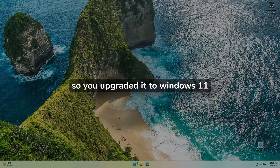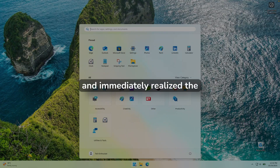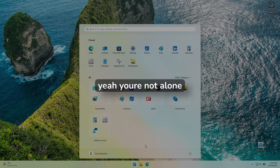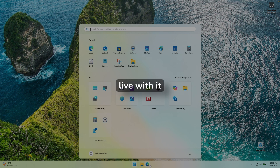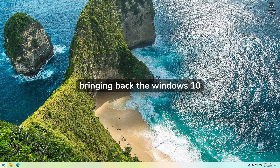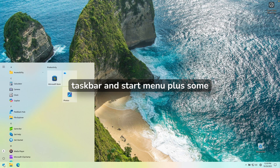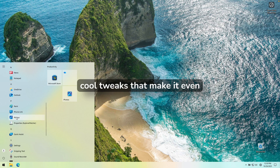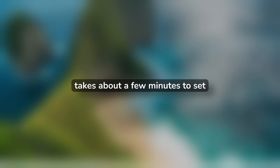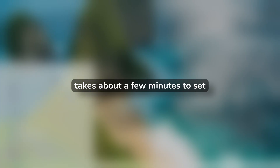You upgraded to Windows 11 and immediately realized the taskbar and start menu kinda suck, right? Yeah, you're not alone. The good news: you don't have to live with it. In this video, I'm going to show you how to completely fix Windows 11 by bringing back the Windows 10 taskbar and start menu, plus some cool tweaks that make it even better than before. And the best part, it's completely free and it takes about a few minutes to set up.